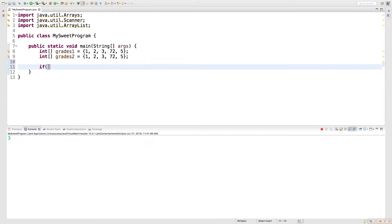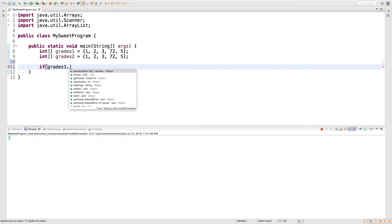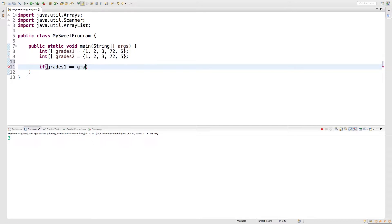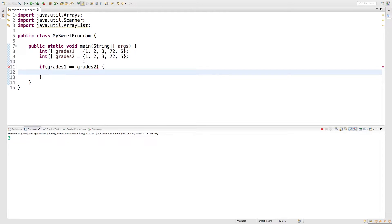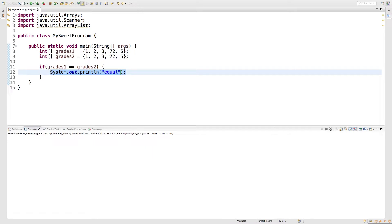Now what I want to do is I want to say if grades one equals grades two. And we've talked about this before, where this comparison is actually going to compare if they are the exact same entity, not necessarily the same value. So we'll print equal there just to see what happens. And when we run this, nothing happens.